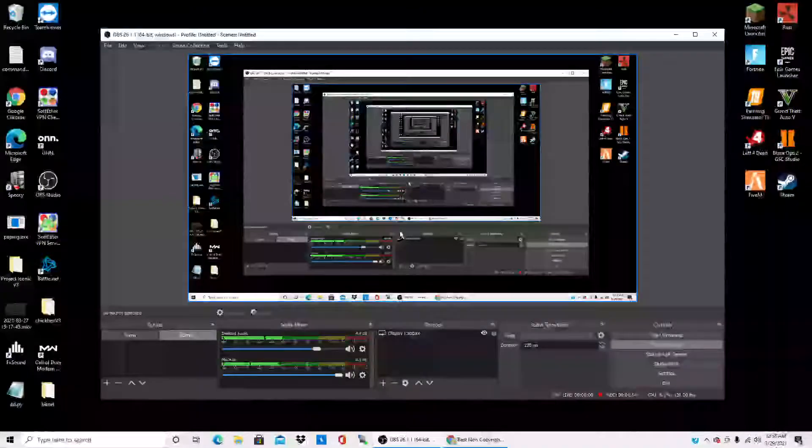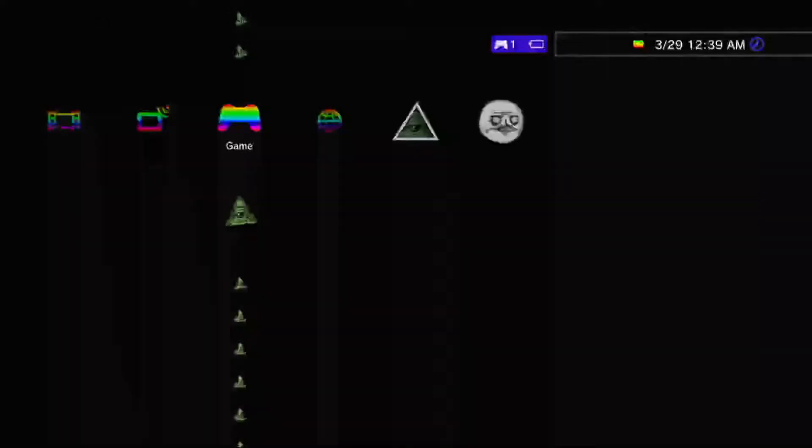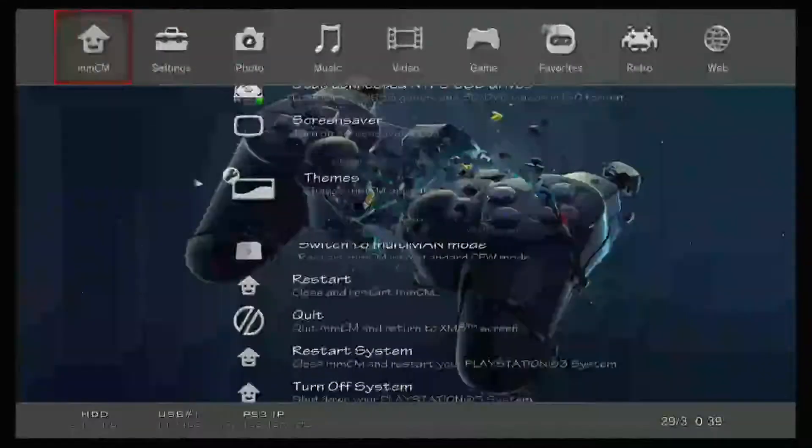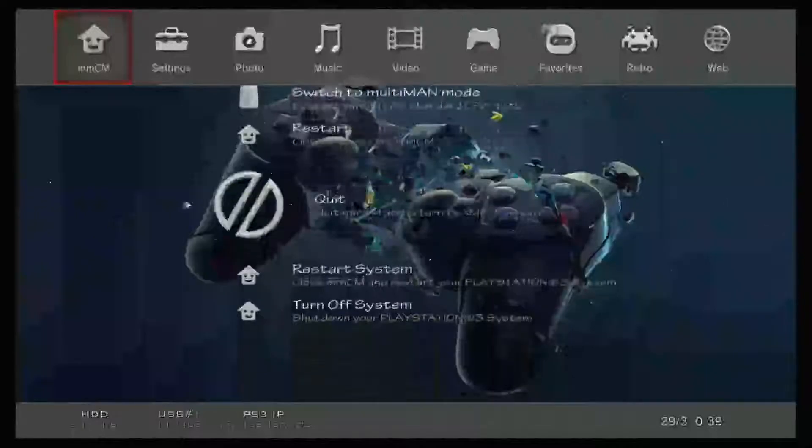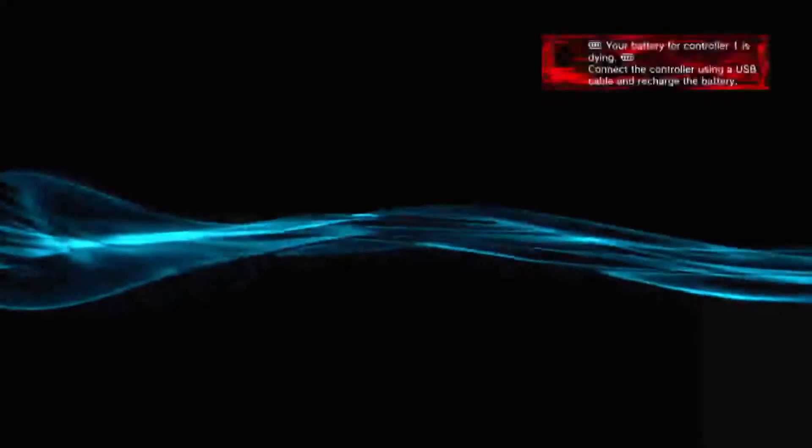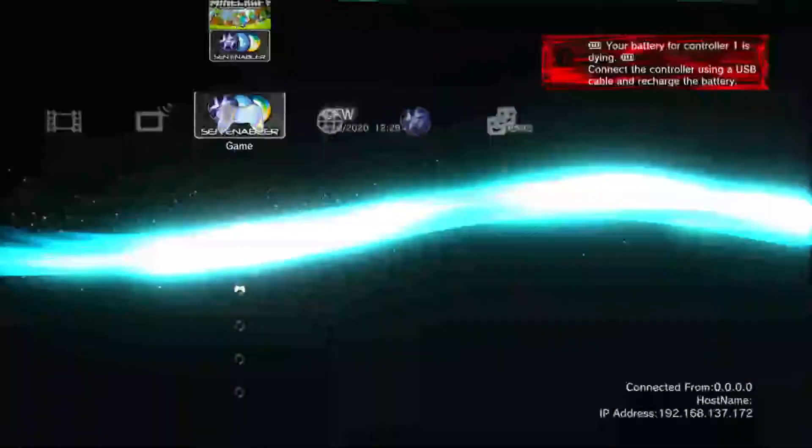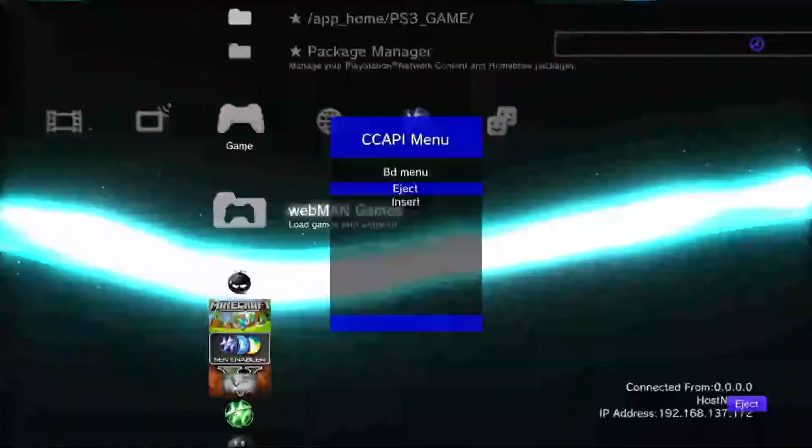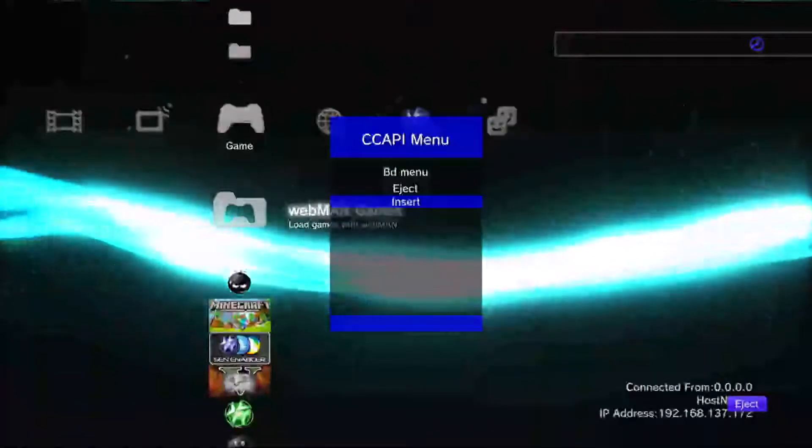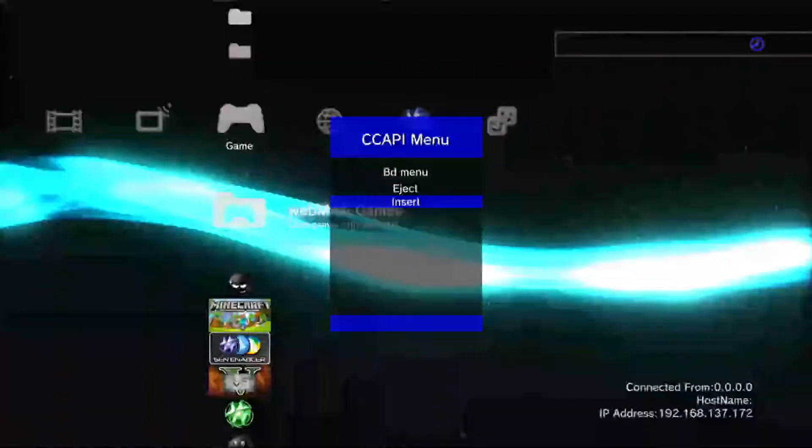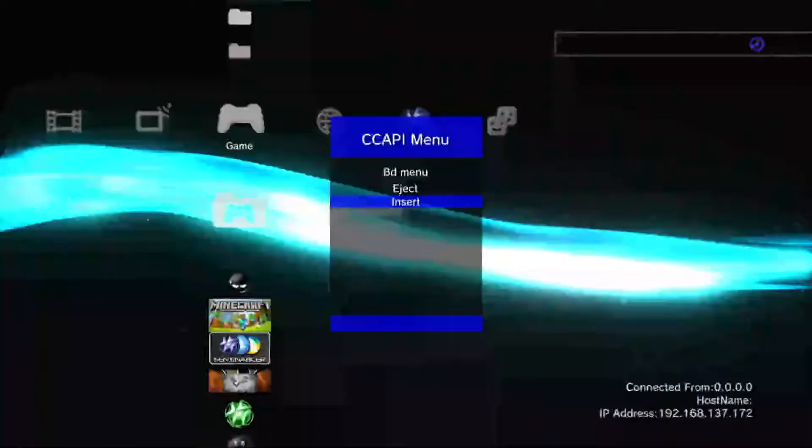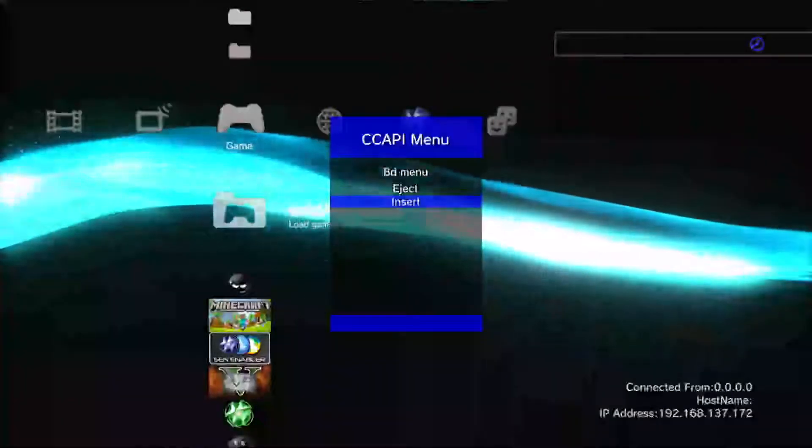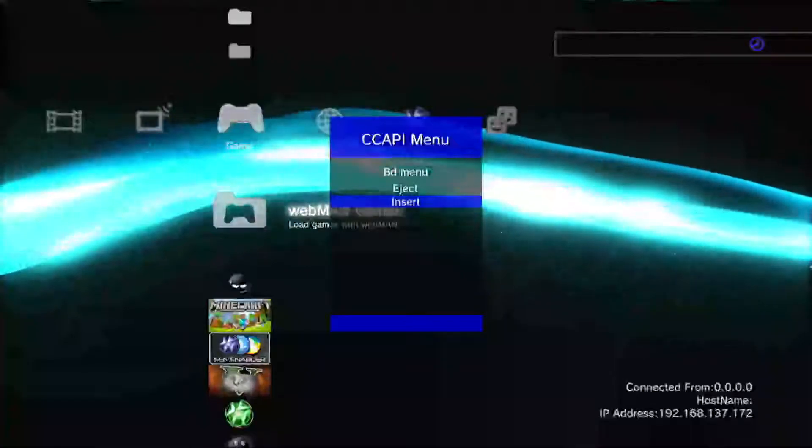Let's go to the PS3. All right, so now that we're on the PS3, make sure you're on multi-man or if you have webman installed just go ahead and do that. So when you're done just click quit and then just go ahead and load up Black Ops 2.